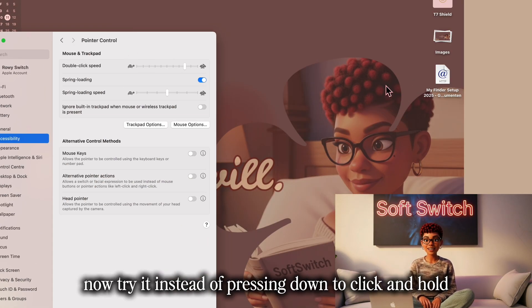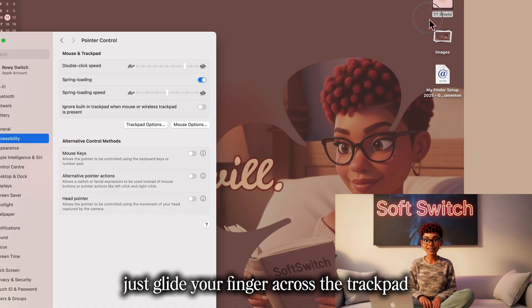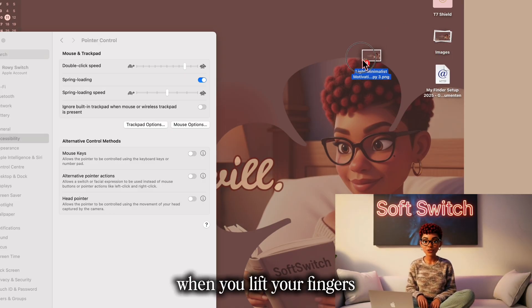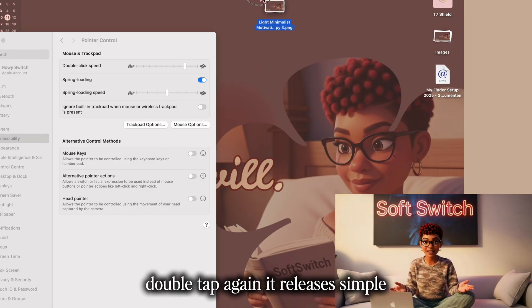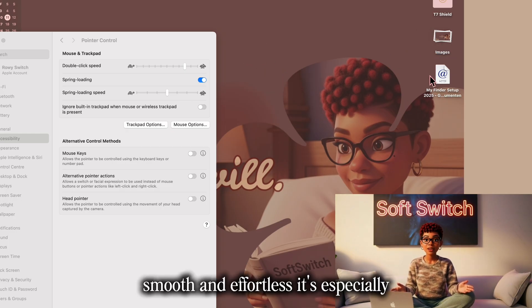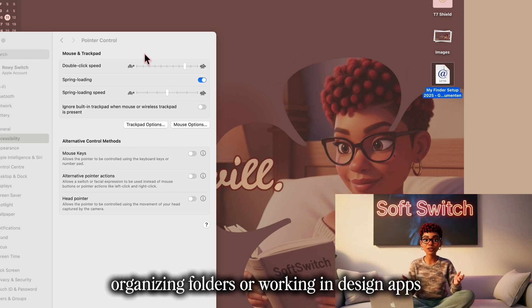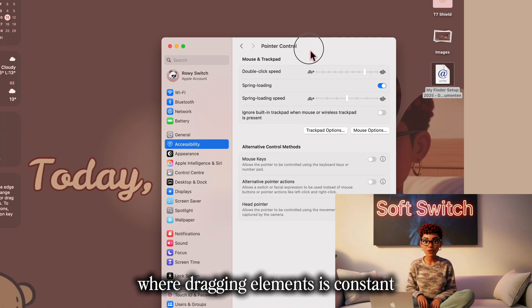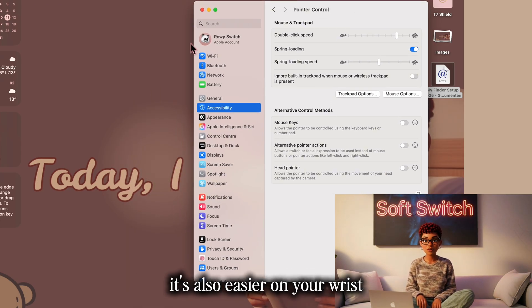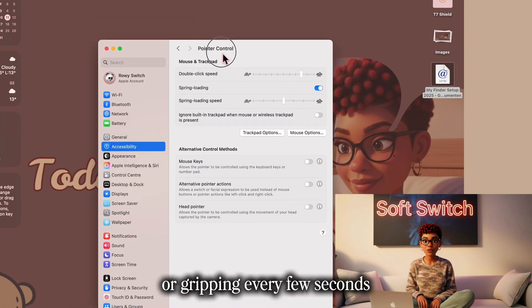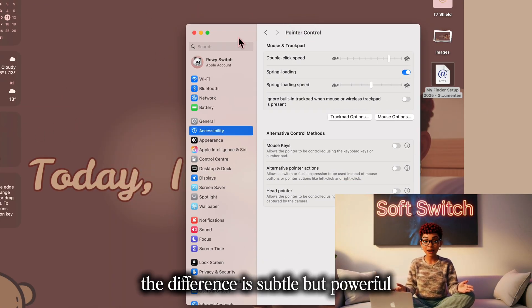Now try it. Instead of pressing down to click and hold, just glide your finger across the trackpad to move anything — a document, an image, even a window. When you lift your fingers, double tap again and it releases. Simple, smooth, and effortless. It's especially helpful if you spend a lot of time moving files around, organizing folders, or working in design apps where dragging elements is constant. It's also easier on your wrist since you're not pressing or gripping every few seconds.